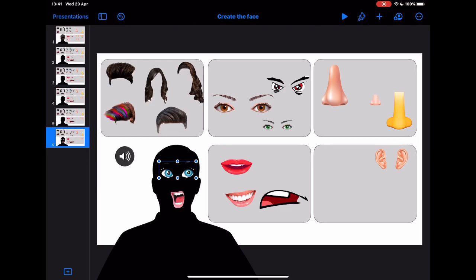I can just build that. The idea here is that the student would follow the instruction given through the audio recording to then create the face. Let's have a look at what that would look like.